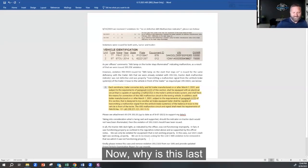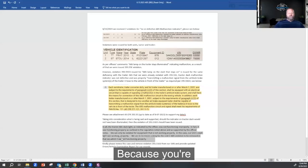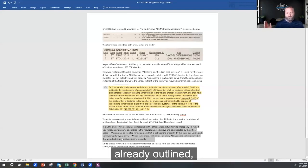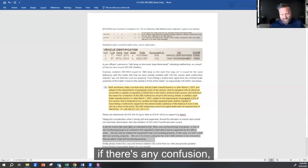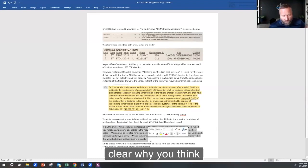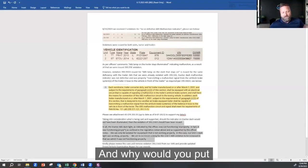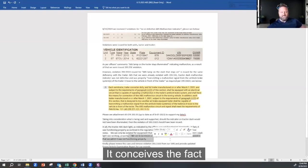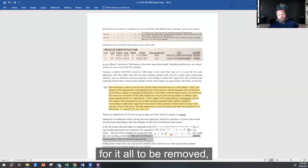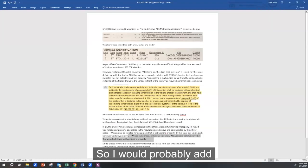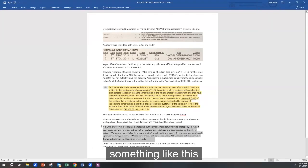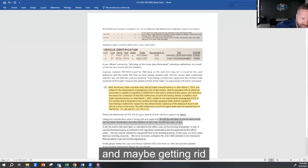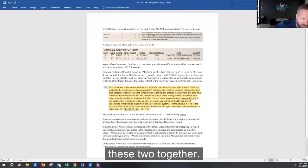Now why is this last paragraph so important? Because you're at the end, after you've already outlined, if there's any confusion, you're making it very clear why you think it should be removed. And why would you put this last one in here? It concedes the fact that you're not asking for it all to be removed, right?